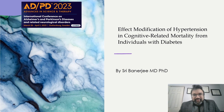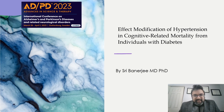Hello, I'm Dr. Shrebe Anerji, core faculty for the College of Health Sciences and Public Policy at Walden University. It is my pleasure to announce that I have been selected to present at the International Conference on Alzheimer's and Parkinson's Diseases and Related Neurological Disorders. The title of my presentation is Effect Modification of Hypertension in Cognitive Related Mortality from Individuals with Diabetes.